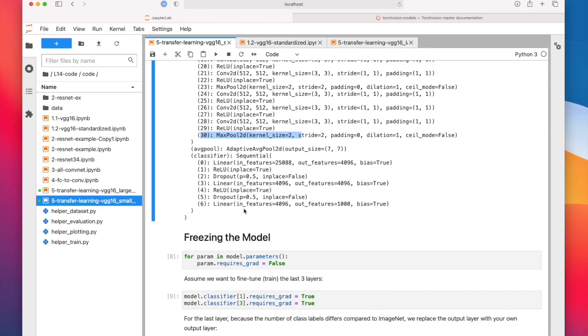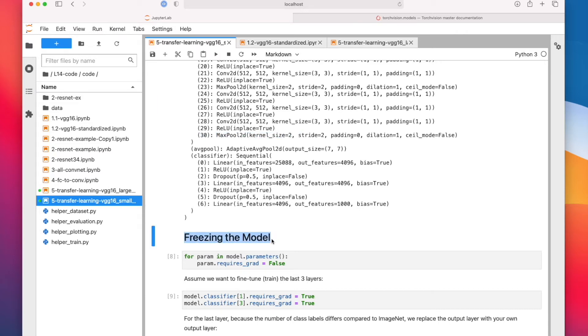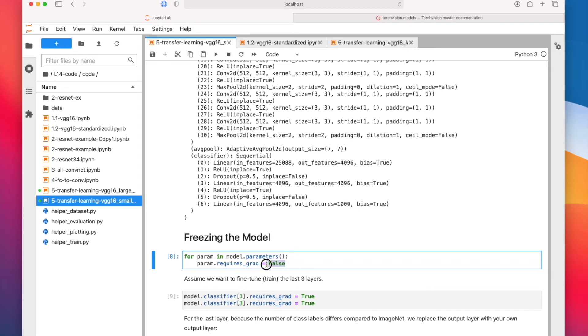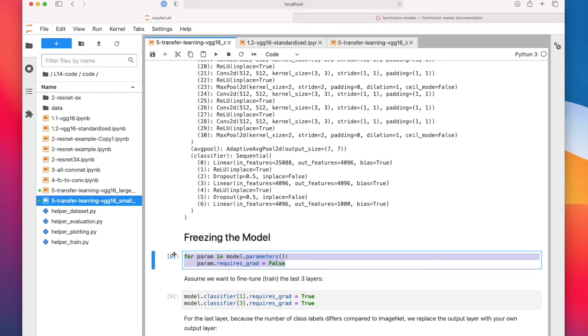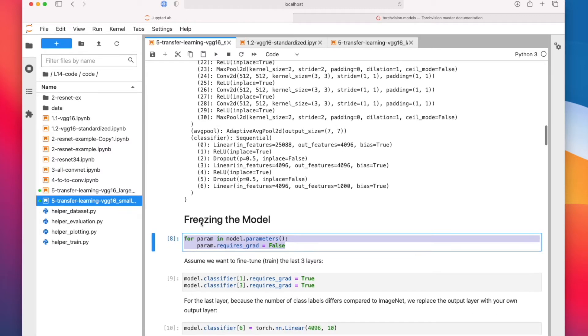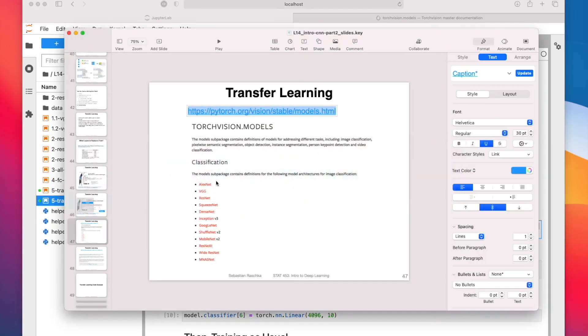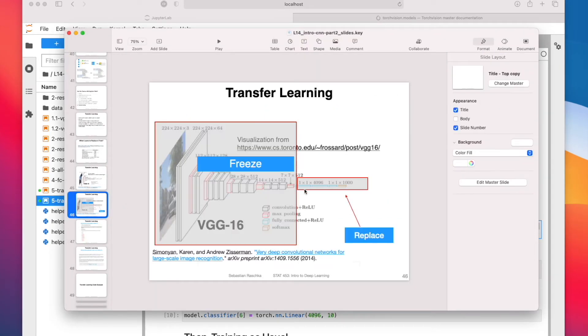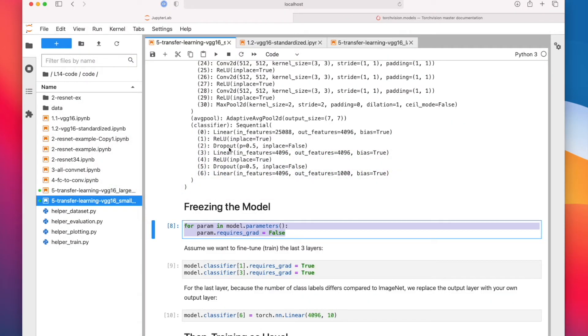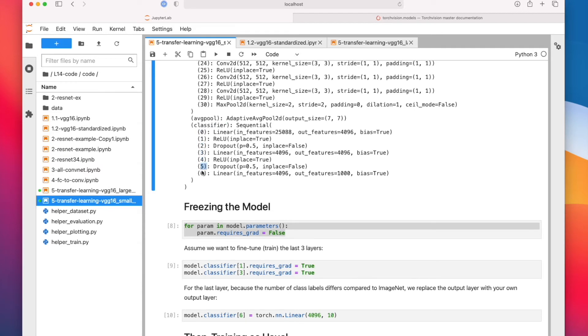All right, so we said we are only going to train the linear layers. So the easiest way I find that we can do that is by freezing the whole model first. So what we do is we iterate over all the parameters in the model, and then we set them to false, that requires_grad attribute. This will essentially freeze the network. You can still run forward and backward, but it will not update the parameters. They are now kind of fixed. So this will freeze the model. And then we want to fine-tune the last three layers.